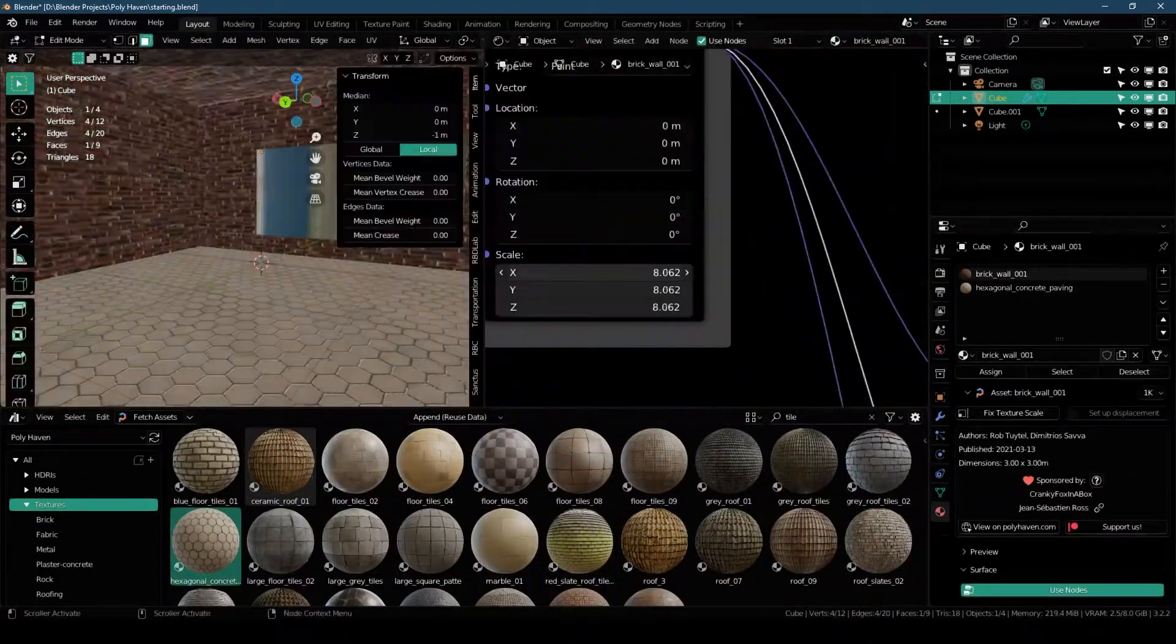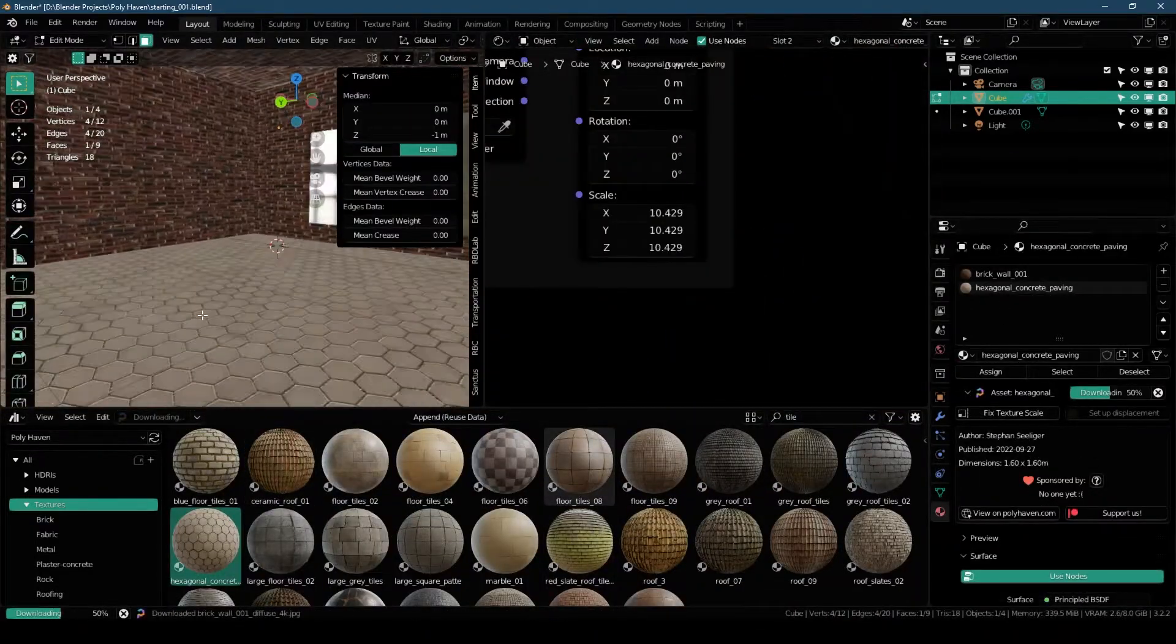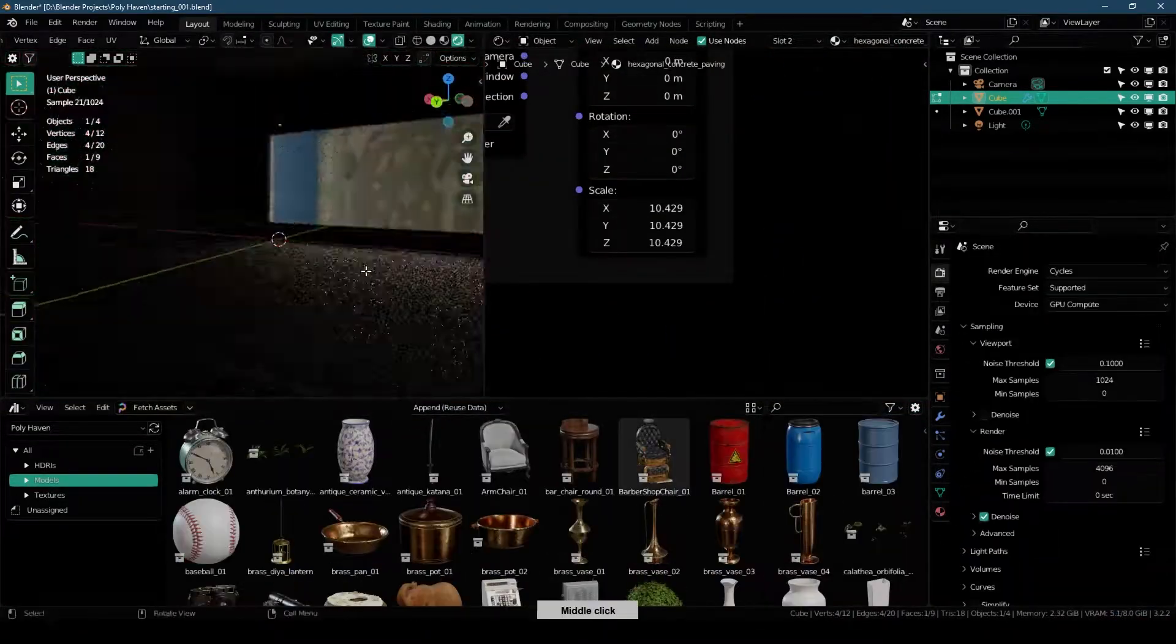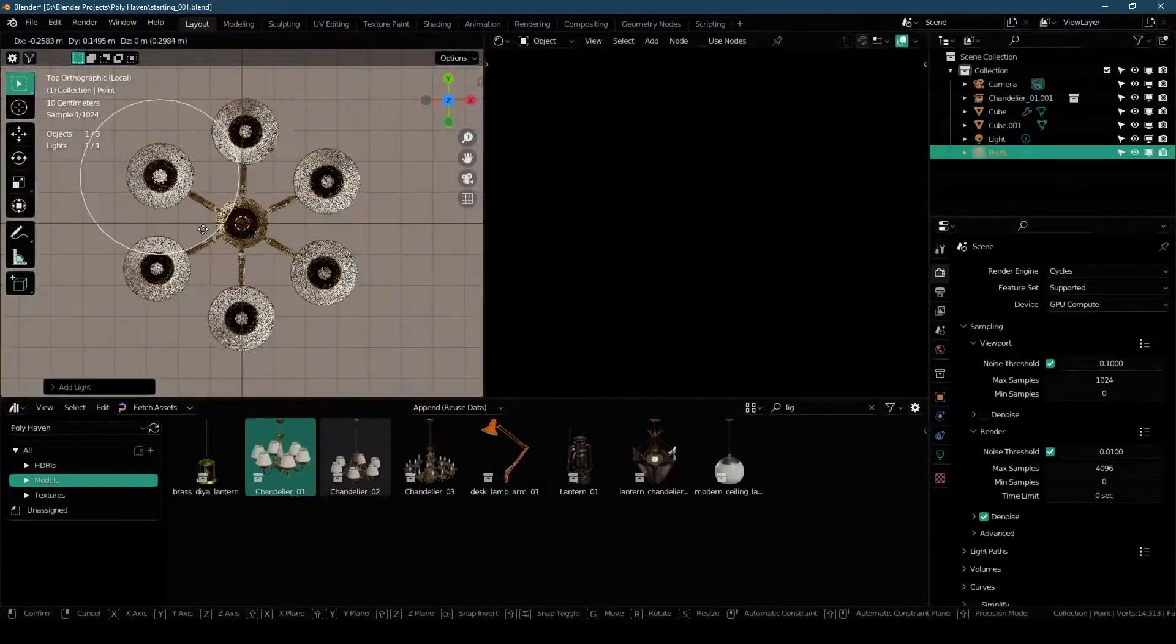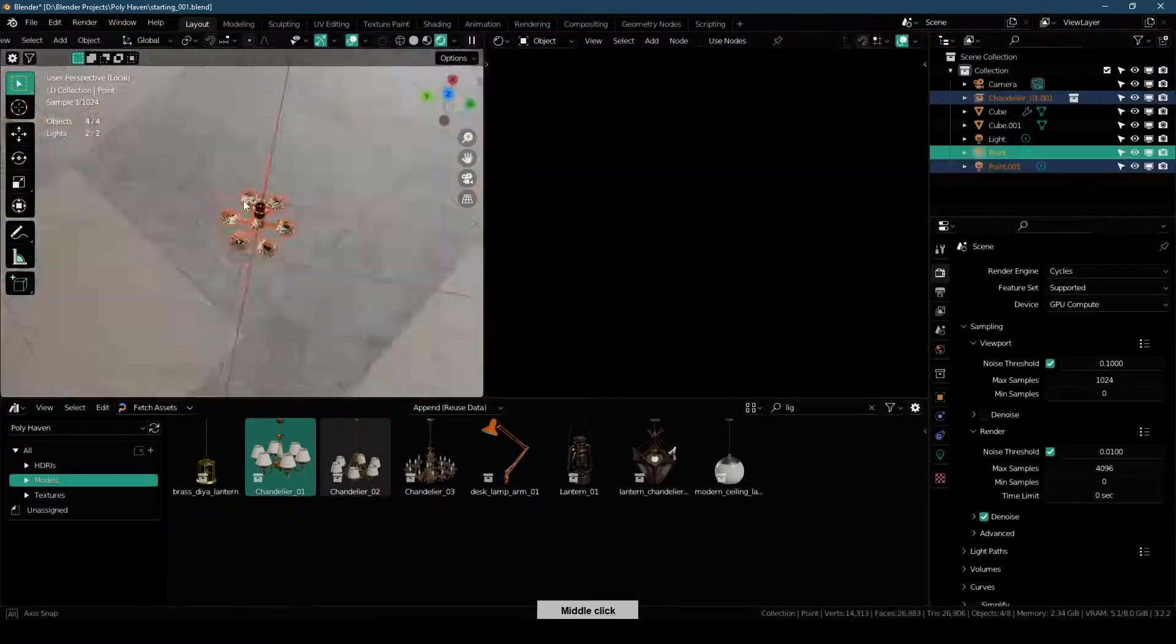Hey what's up guys, welcome back to Mr.3D. If you are a Blender user, you must already be familiar with Polyhaven.